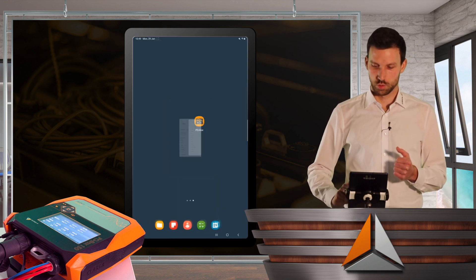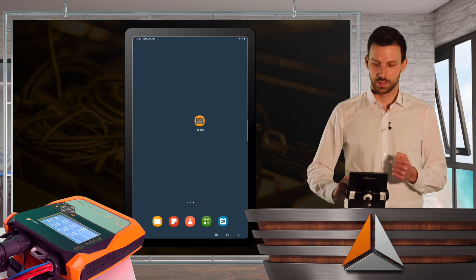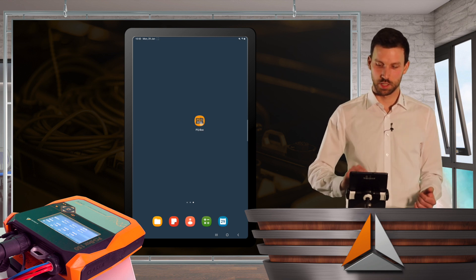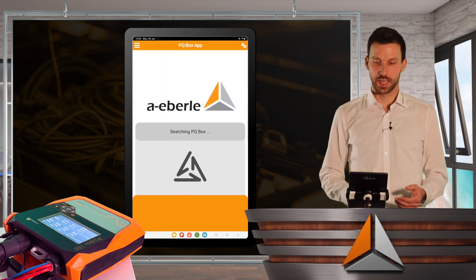So I will stay on the Wi-Fi of my PQBox and I click on always connect. And now we are ready to go. And I will open my PQBox app.